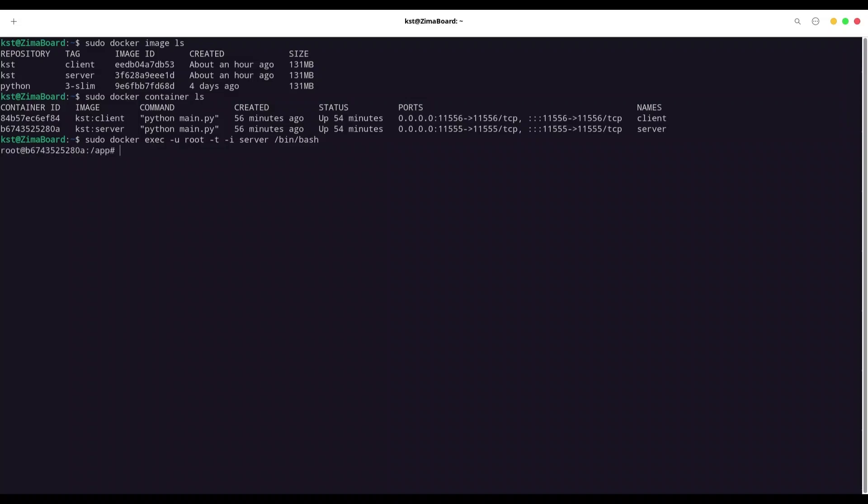All right, we are in. So if I type ls, you see that I'm going to see content of my app directory inside of this container.